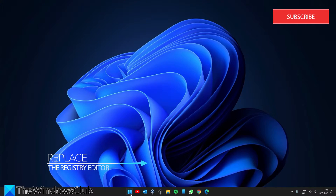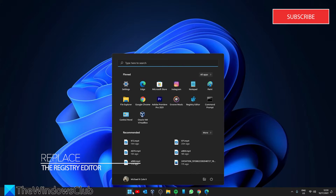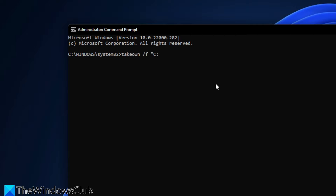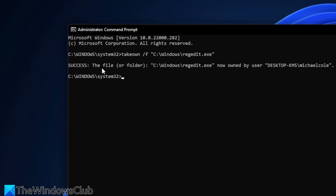Then we can look at replacing the Registry Editor. Open a Command Prompt as an administrator and type in takeown /f "C:\Windows\regedit.exe" and hit Enter. Then type in icacls "C:\Windows\...